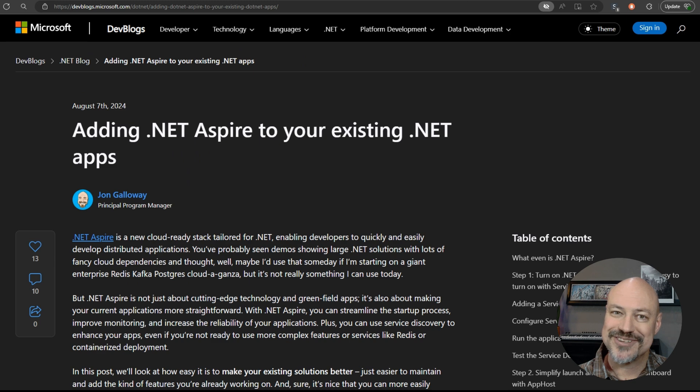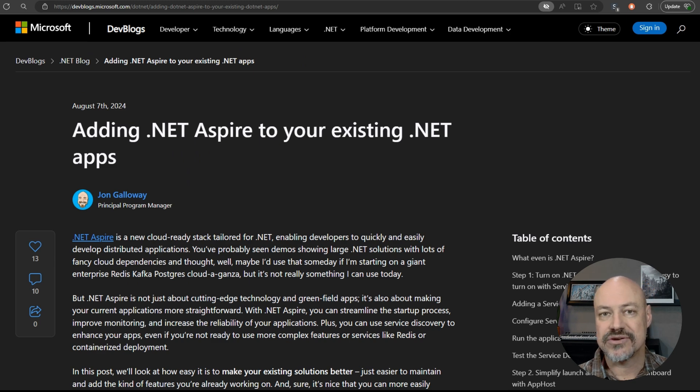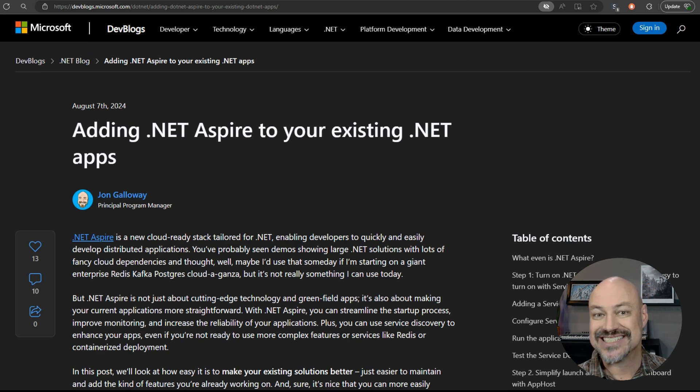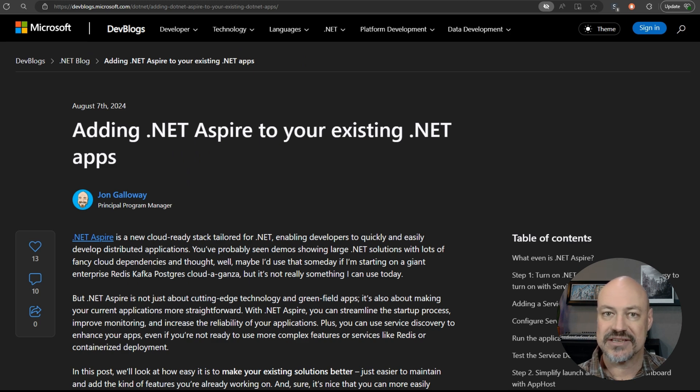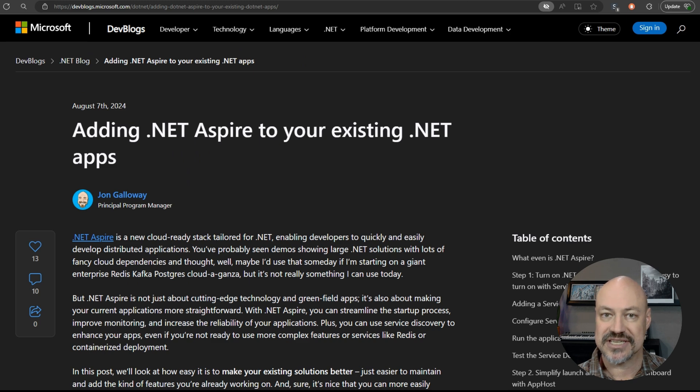I actually wrote a blog post here. This is on how and why to add .NET Aspire to an existing application, explaining some of the developer features you get from using Aspire in your existing apps.